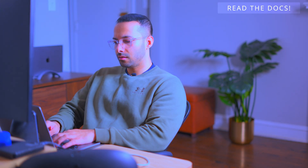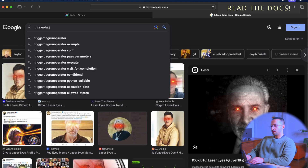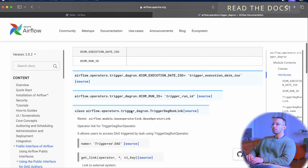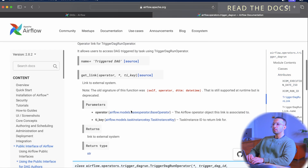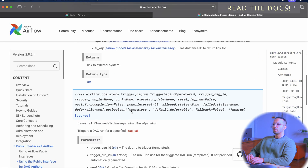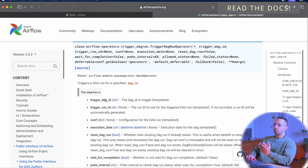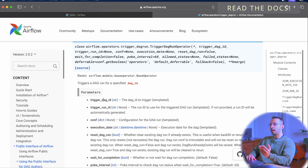Next, I'm going to go to the documentation of the trigger DAG run operator. It supports so many parameters, but all I'm interested in is the trigger_dag_id parameter.